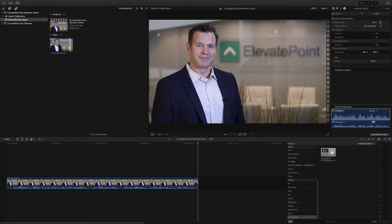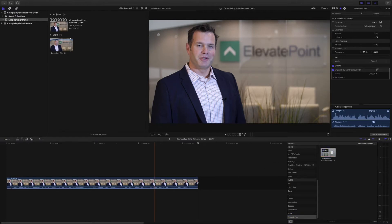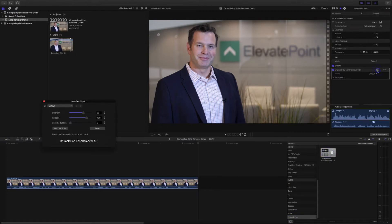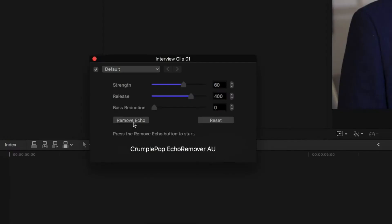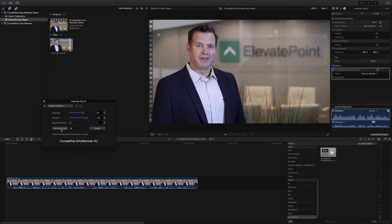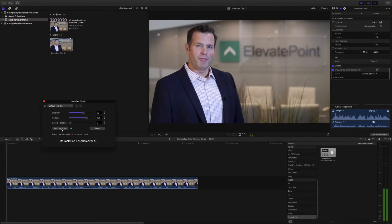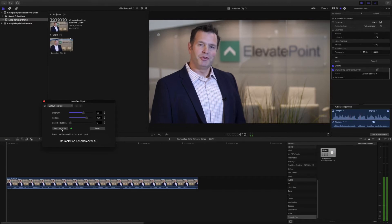This is where Echo Remover comes in. All I have to do is select Crumple Pop and then Crumple Pop Echo Remover in my audio effects and drag and drop it onto the clip. Then I open Plugin Controls and click on Remove Echo. As you can see, this button turned green and we're all set. Now if I play this clip again — we started with a strong technical team of Microsoft alumni, and we've grown to include content strategists, internet architects and change managers.